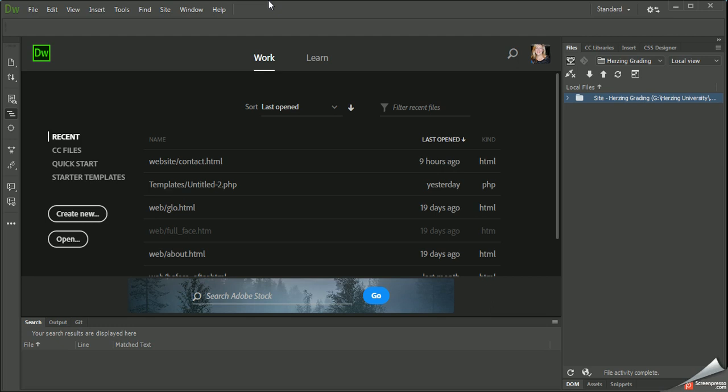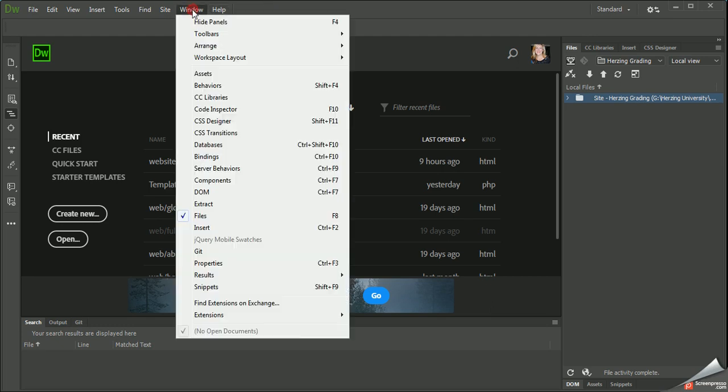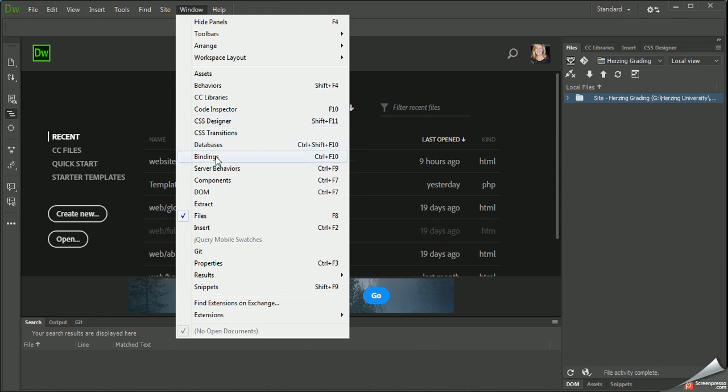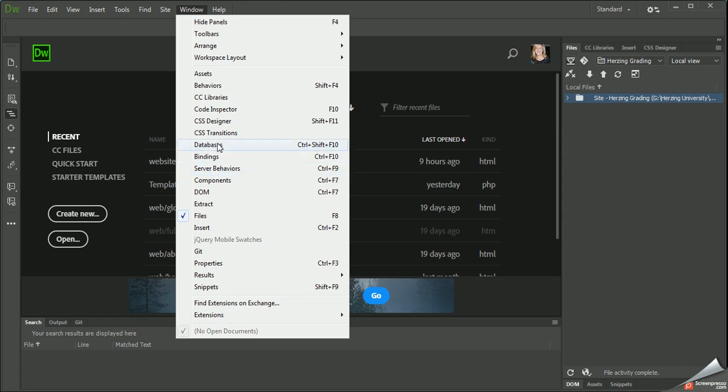But now when we go into the Window menu, you'll see that there's the database bindings and server behaviors. All of these are what that extension loaded for us.